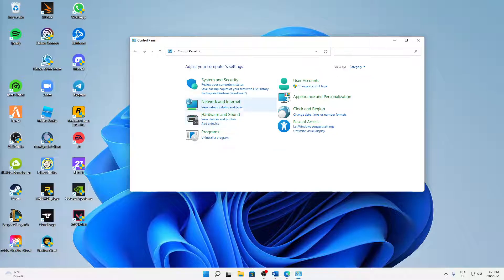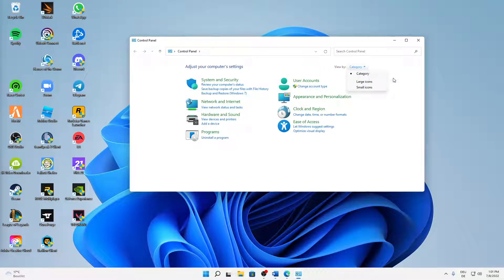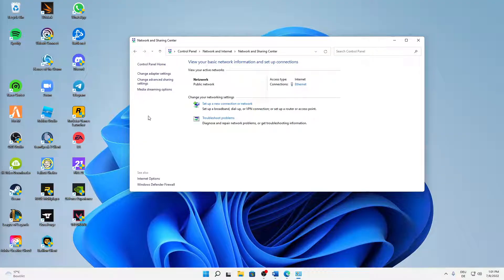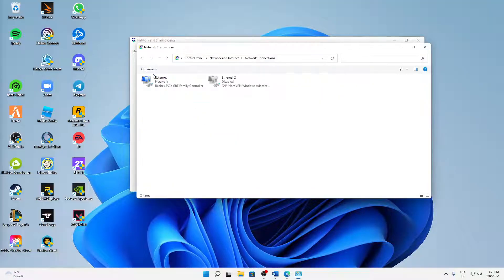It should look something like this. If not, in the top right corner click on 'View by' category, then click on 'Network and Internet', then 'Network and Sharing Center'. On the left-hand side you can see four different links — we need to click on the second link: 'Change adapter settings'.